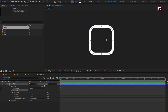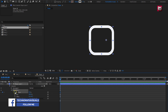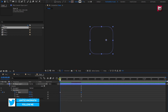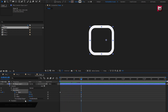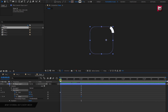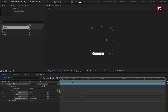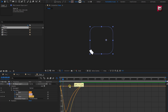In Trim Path, at the start of the timeline, create a keyframe for Start. Change start value to 100%. Add 1 second and change start value to 0%. You can see the preview. Add 1 second and create a keyframe for Offset. At the start of the timeline, change Offset to 180 degrees. You can see the preview. Select the created keyframes and change keyframe assistant to Easy Ease. Adjust the speed graph as shown.